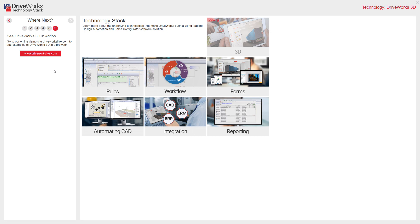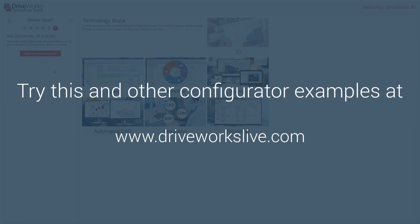DriveWorks 3D is just one of the core technologies that make DriveWorks the world-leading technology solution that it is. You can learn more about the other core, under-the-hood elements — the rules builder, form designer, CAD automation, reporting and diagnostics, integration and workflow — that make up DriveWorks by exploring the other tech stacks here. You'll also find several configurator sites that you can interact with, and remember they have all been created using DriveWorks technology at DriveWorksLive.com.